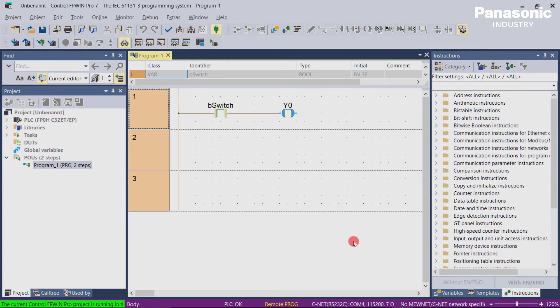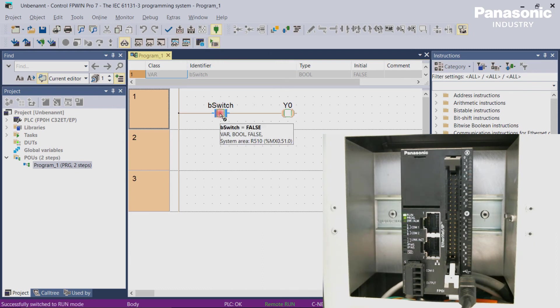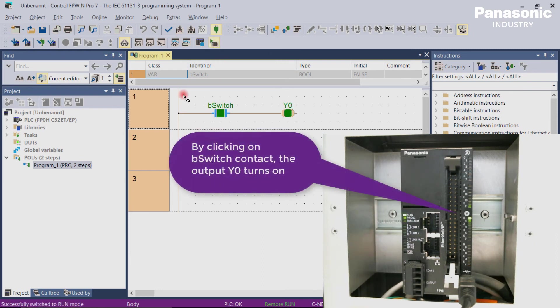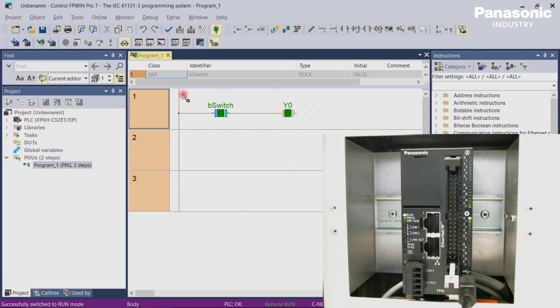Don't forget to click the Run button in order to start the cyclic working of the PLC. After having done that, you can click on the contact b_switch to activate the physical output Y0. As a result, you can see on the FP0H that the LED light for output Y0 turns green, which means that the output was activated.